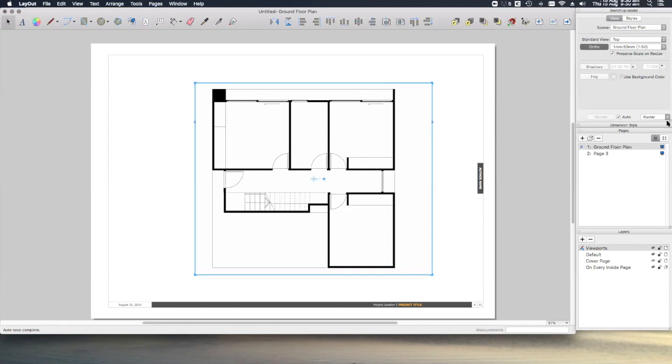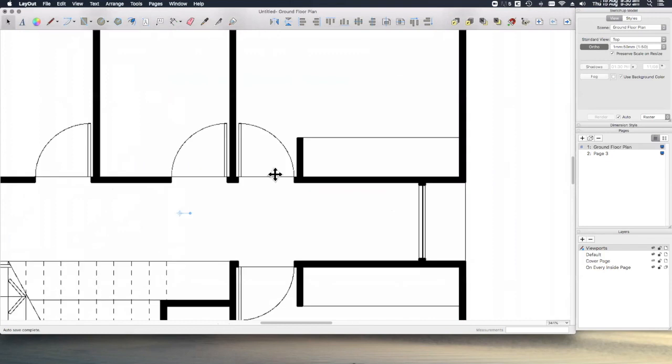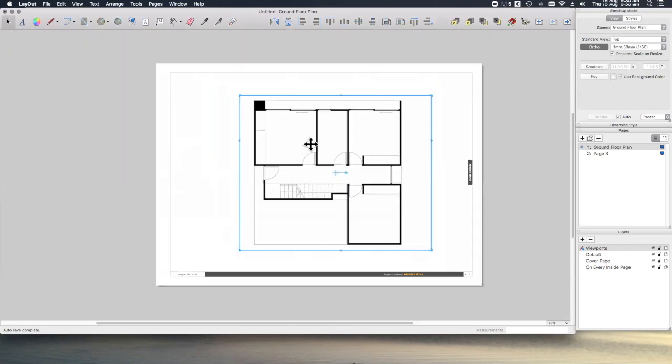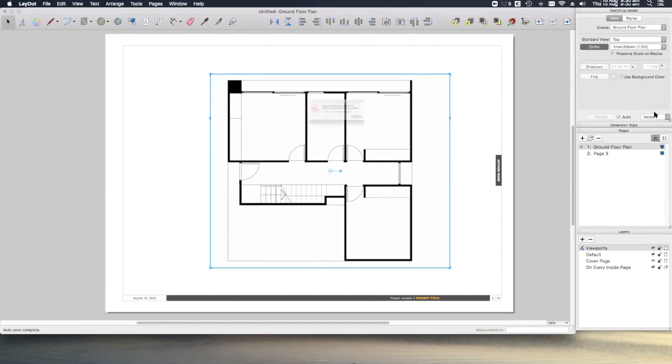Also you'll notice we can change the render settings down here. This is currently set to raster, which makes the drawing and the line work a little bit pixelated. Raster's great for graphical elements, but for our plans, we want nice crisp lines. So let's change this to vector.